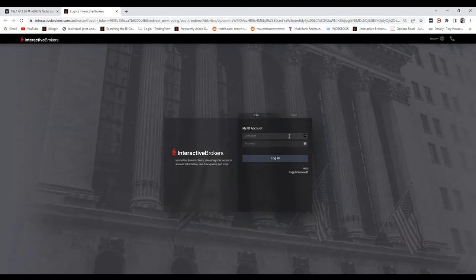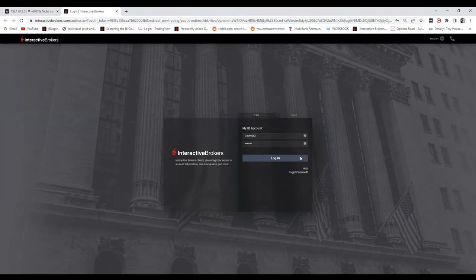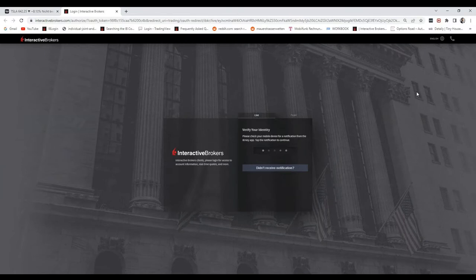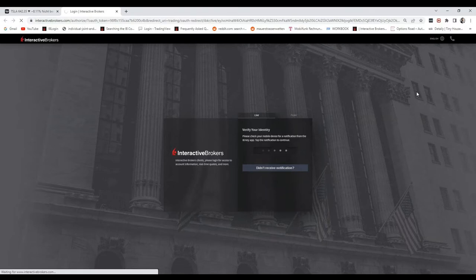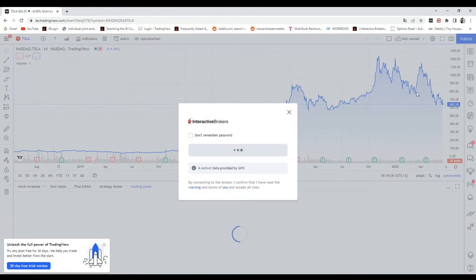You just need to press Continue, and then you'll see the login where you need to do two-factor authentication. Make sure you're not logged in with the same username and password to your mobile app or to the Trader Workstation.